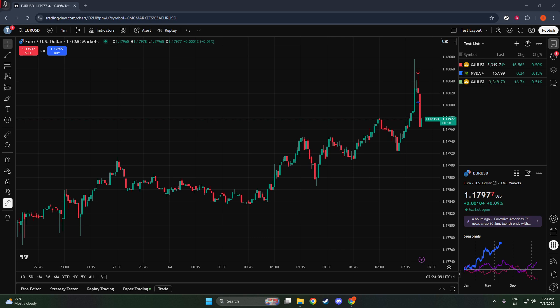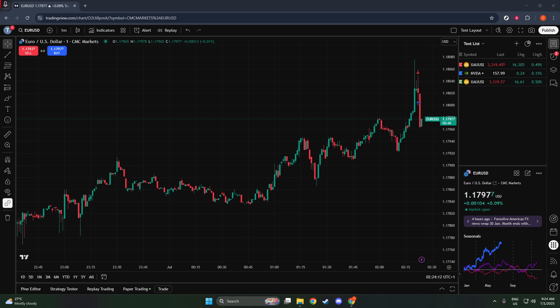To demonstrate this, we'll use TradingView's paper trading feature, which allows you to practice and refine your strategies with simulated money without any financial risk.